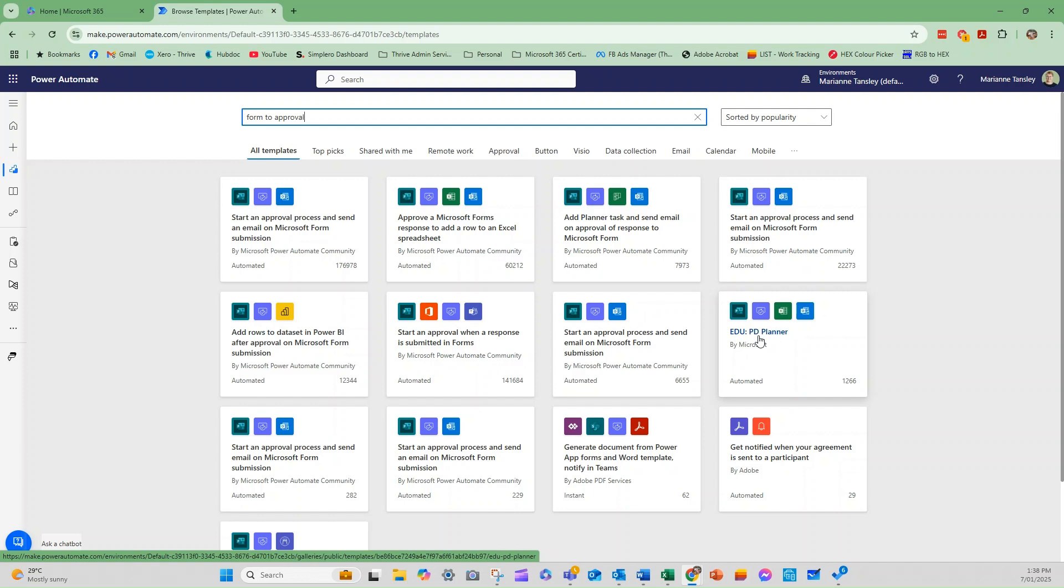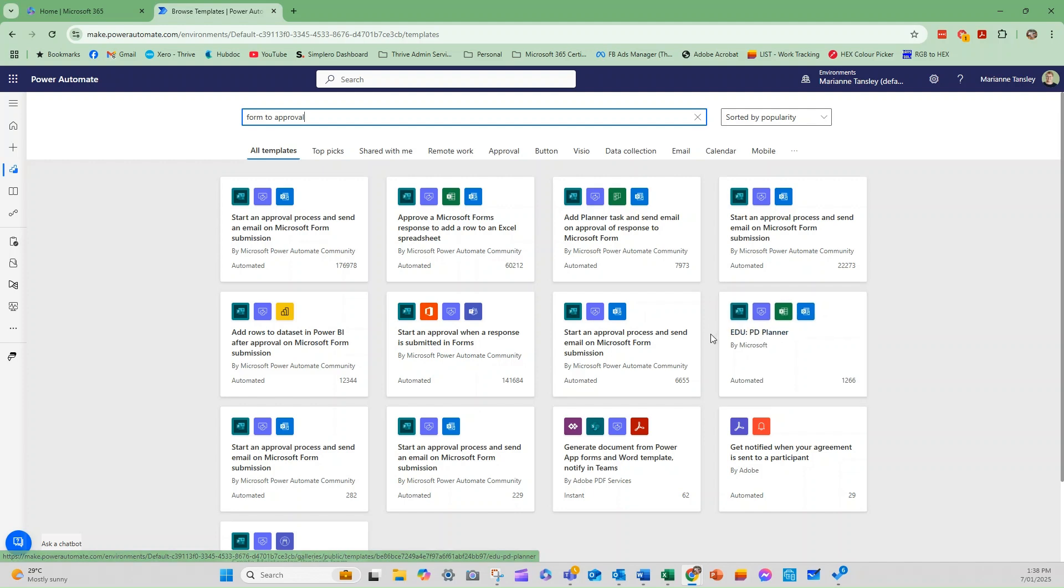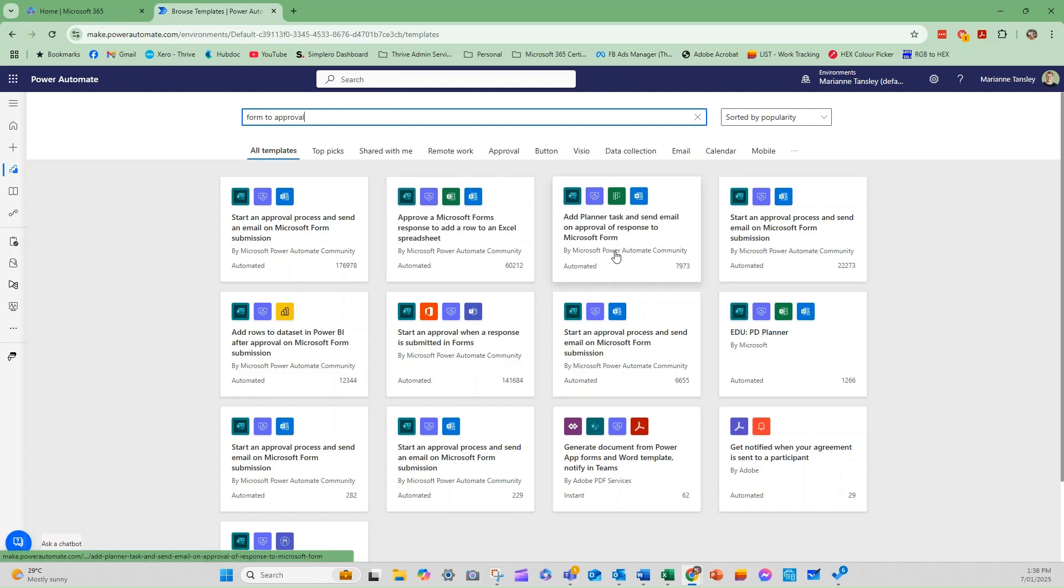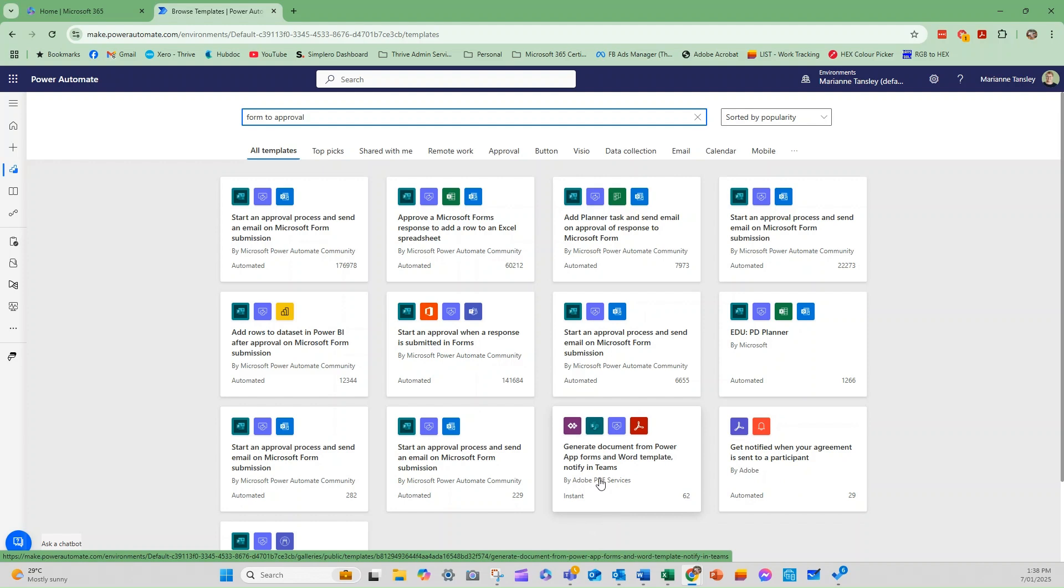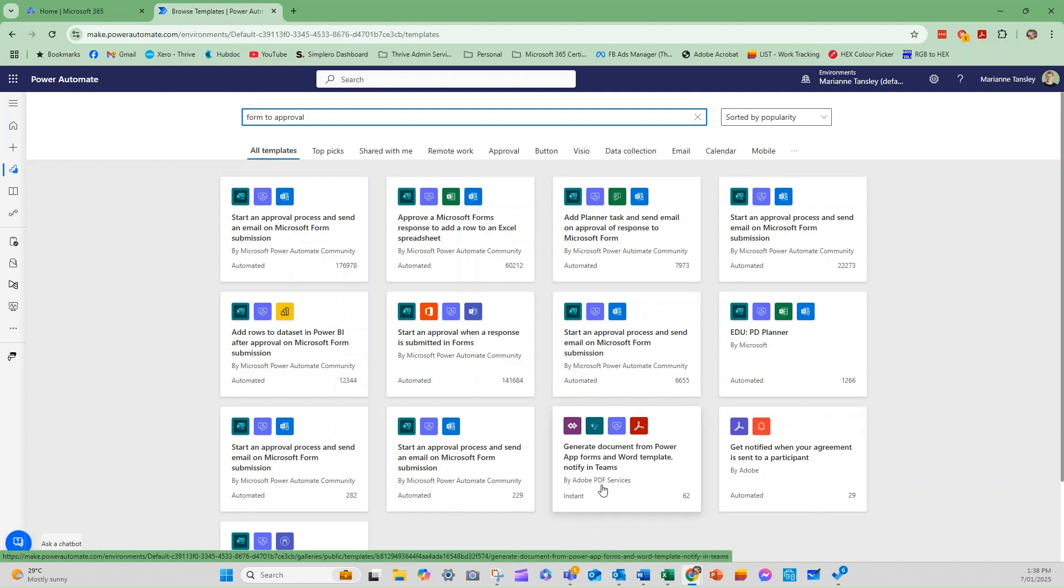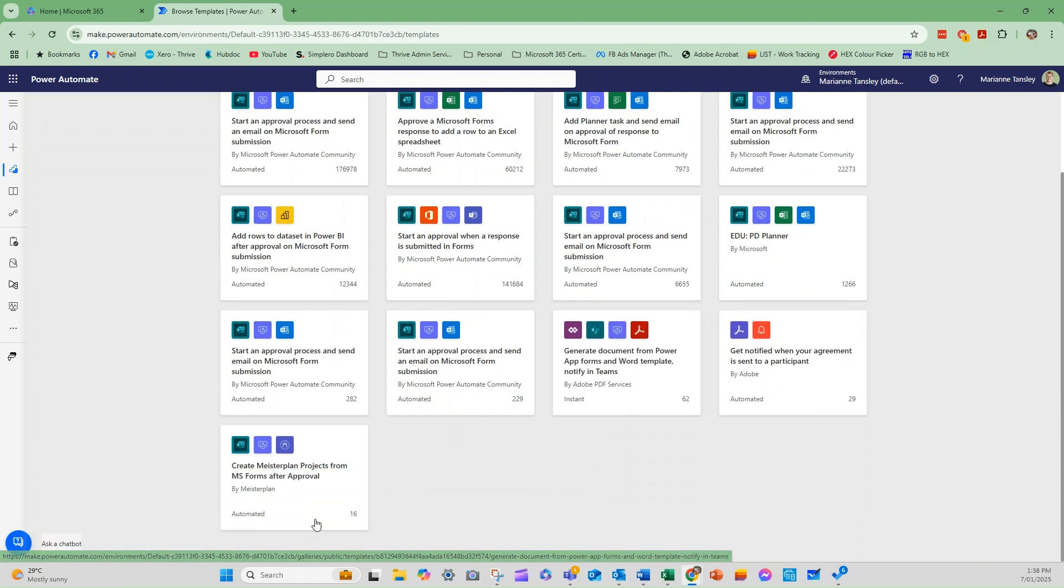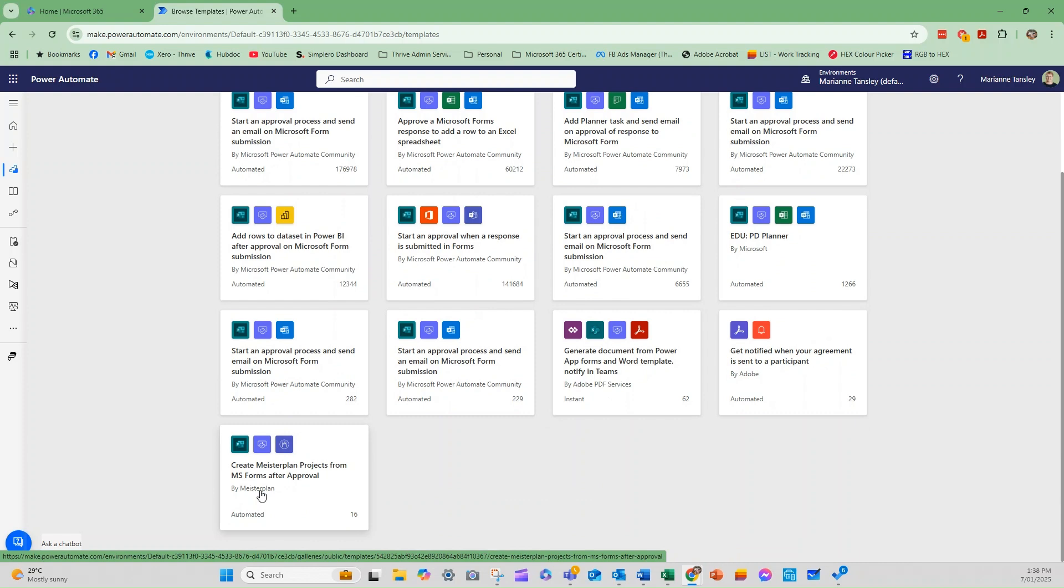So it's just giving you those specifics. The other thing that you should note is who these are created by. So some of them are created by the community. Some of them are created by a partner program. So this one's been created by Adobe. This one's been created by Adobe PDF services. This one's actually been built by Meisterplan.